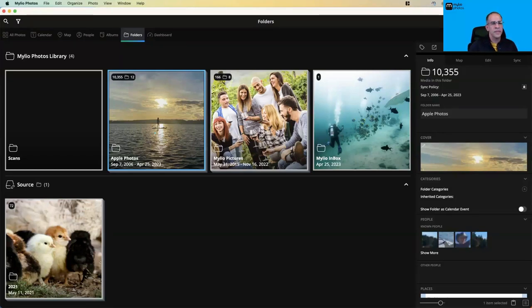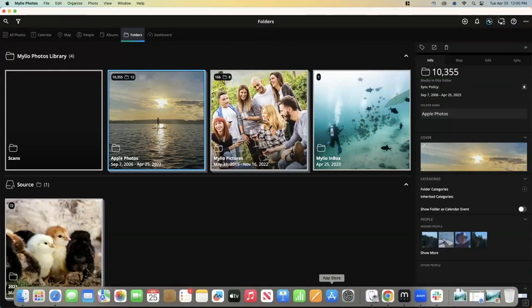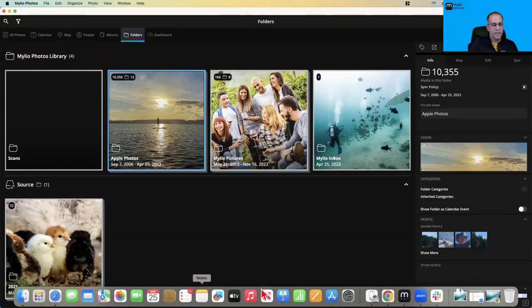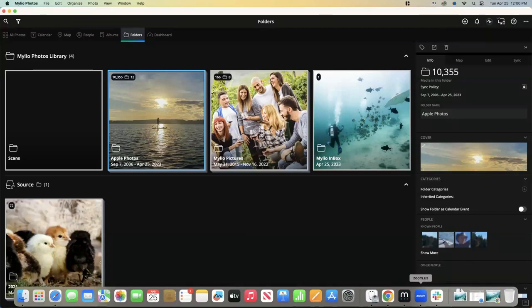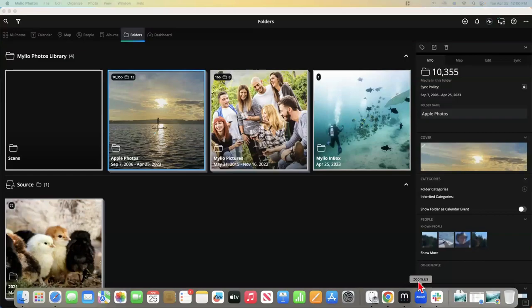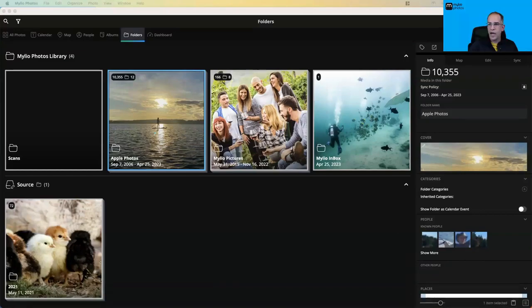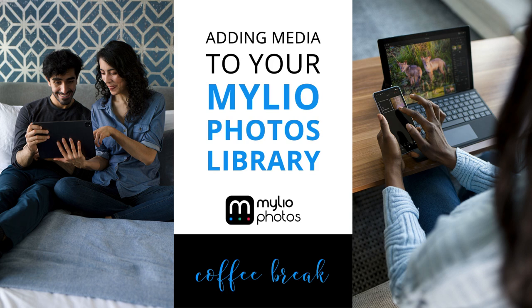That looks like it does it — we're at the top of the hour. I want to thank everybody for joining us today. J.C., fantastic coffee break — really appreciate all the wisdom. That was a fun and very interactive session. Have a great rest of your day and please join us again for another coffee break.